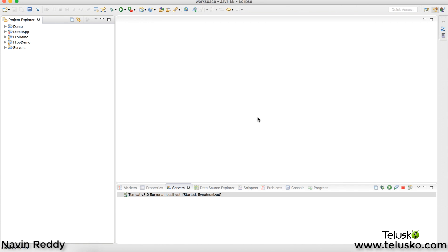Welcome back. This is Navin Reddy from Telusko Learnings, and in this video we'll see how to connect a JSP page with a database using JDBC. Let's say you want to create a web application where you have some pages and those pages need to fetch data from the database.